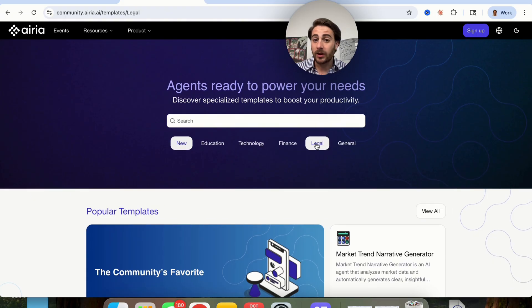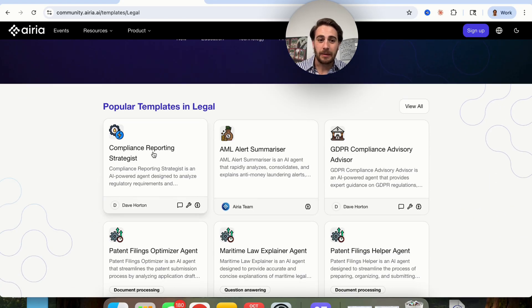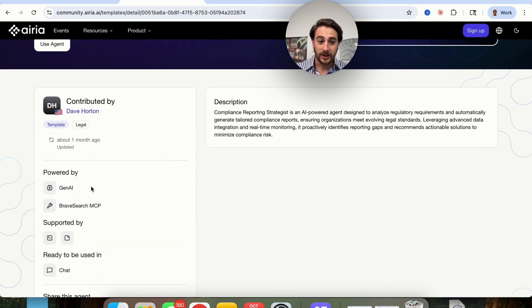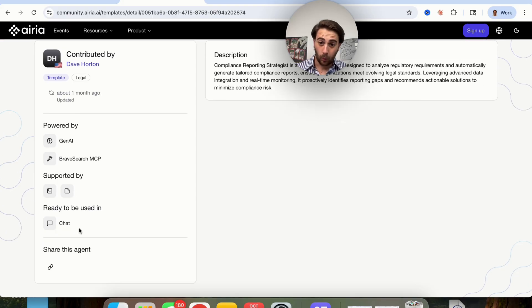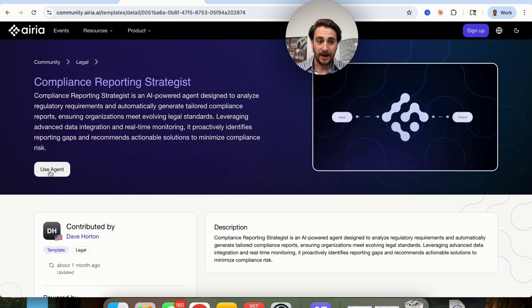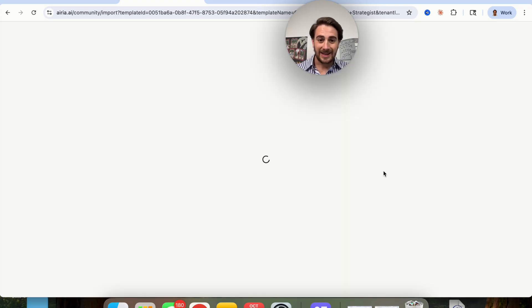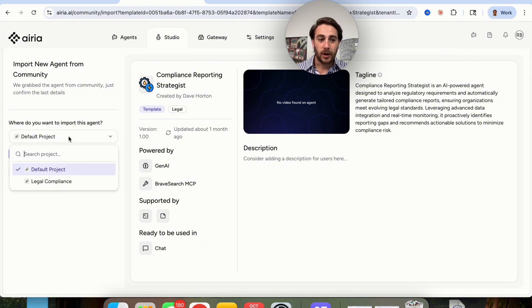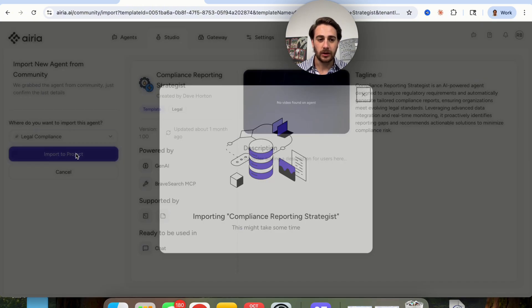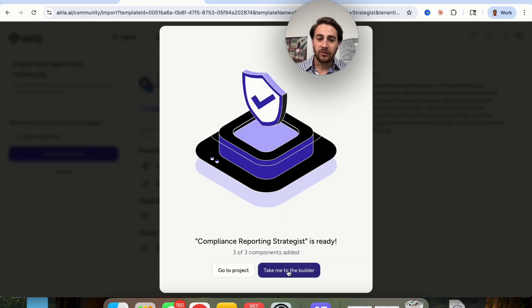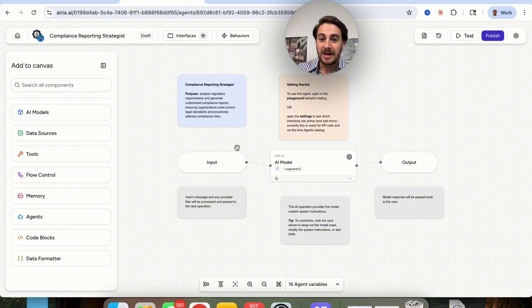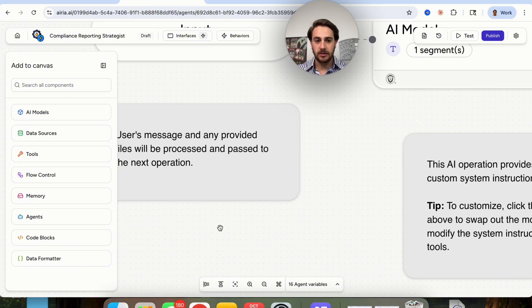We're going to click on 'legal' for the sake of this video and build out a compliance reporting strategist. We can see what this is powered by, what it's supported by, where it's ready to be used, and a description. All we have to do to set this up is click 'use agent' and then 'import agent.' This is going to import it into whatever project we want — I'll click on 'legal compliance,' then 'import,' then 'take me to the builder.' This literally walks you through exactly what to do, because they have notes and everything is already built out.